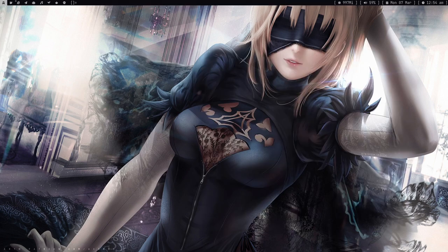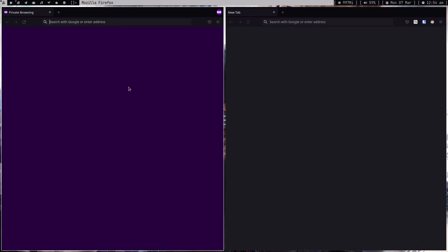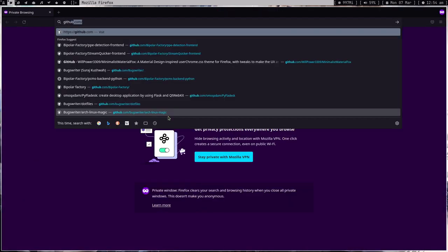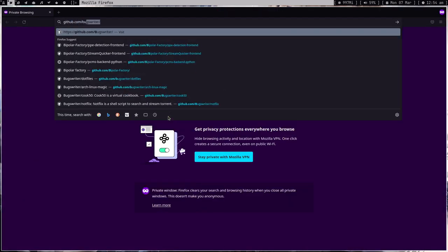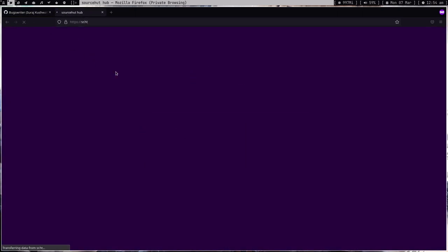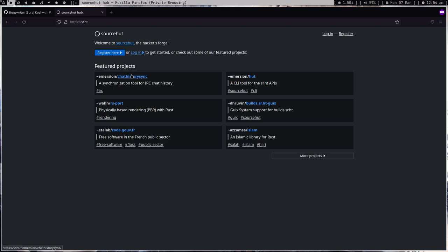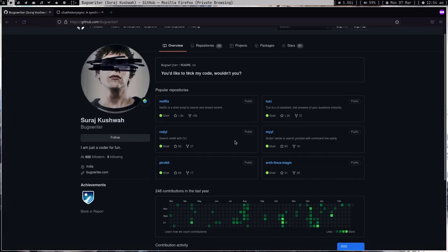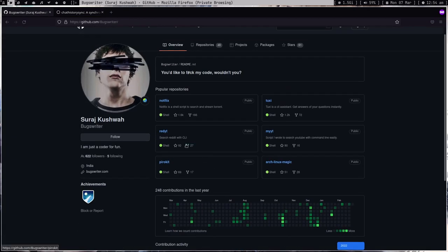Hey guys, welcome to my channel. In this video I'm going to talk about some extensions. Let me open a private window and my main window. The first thing is GitHub. Even if you use something like Sourcehut, GitHub is something you have to use because it contains so many repositories, or you're working at a company which is forcing GitHub.